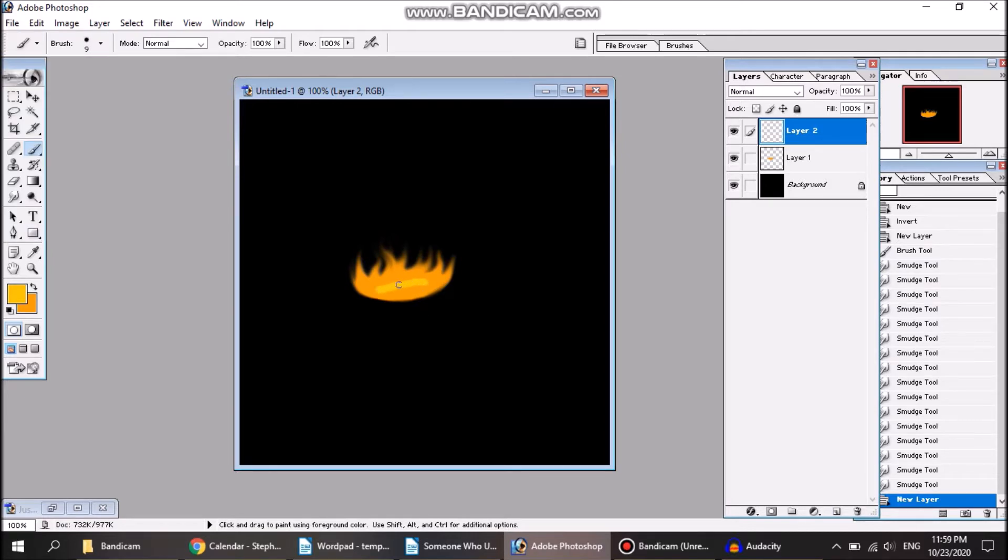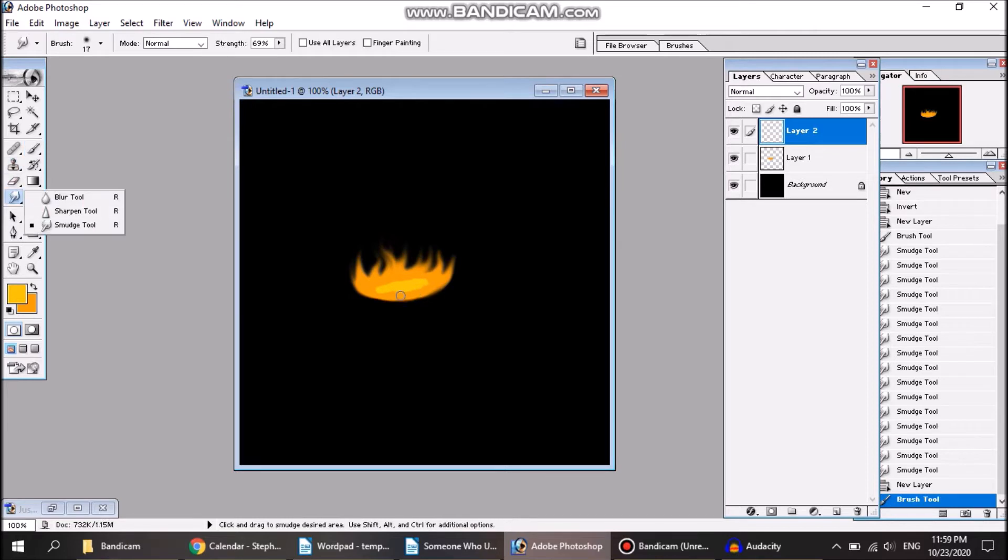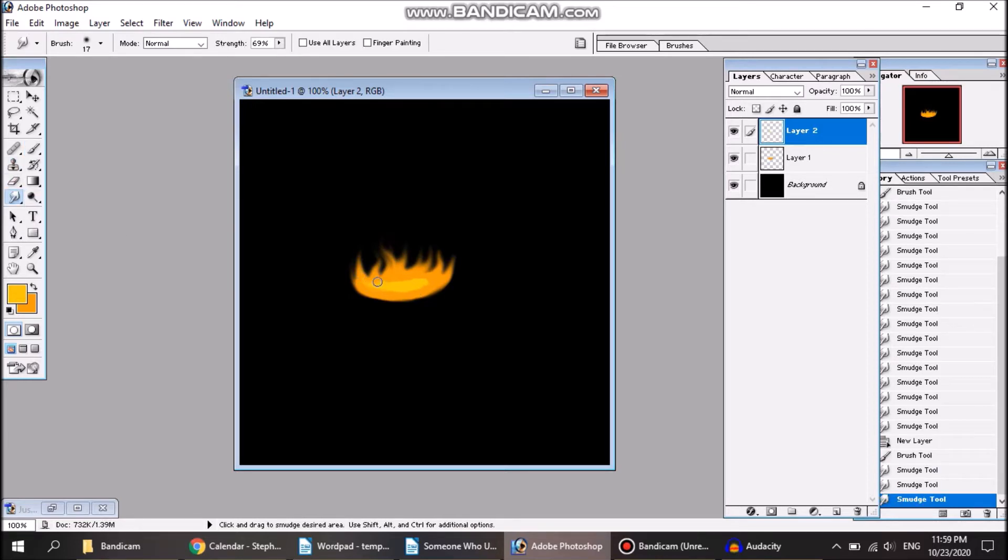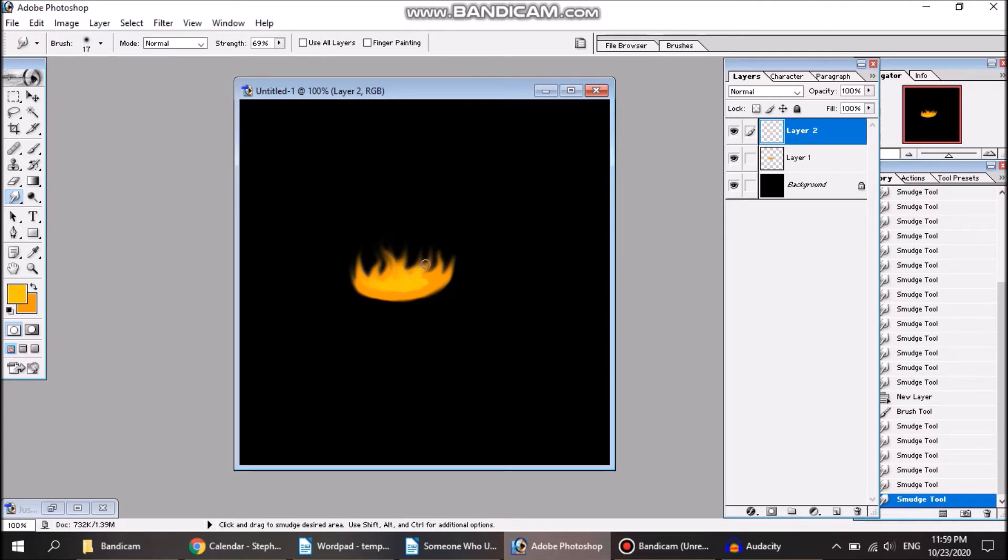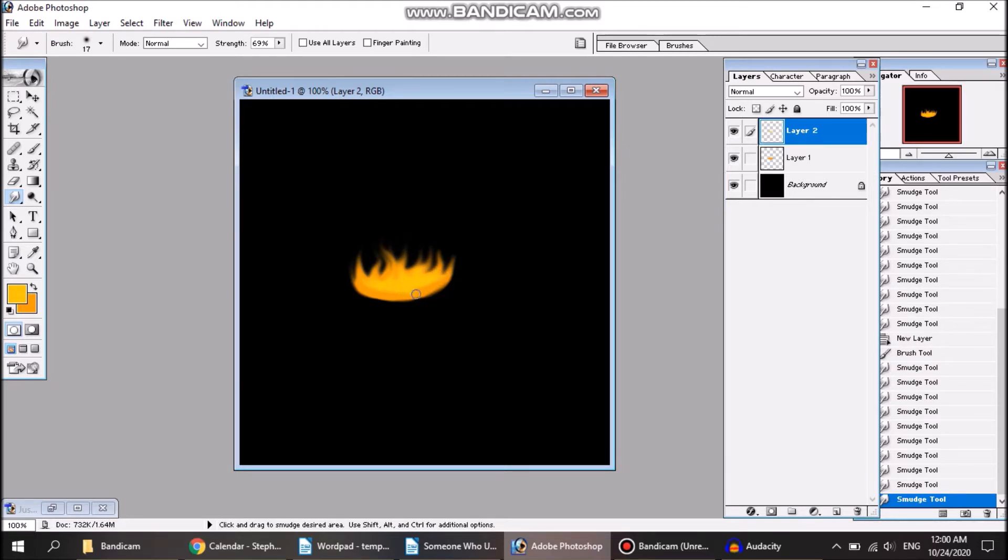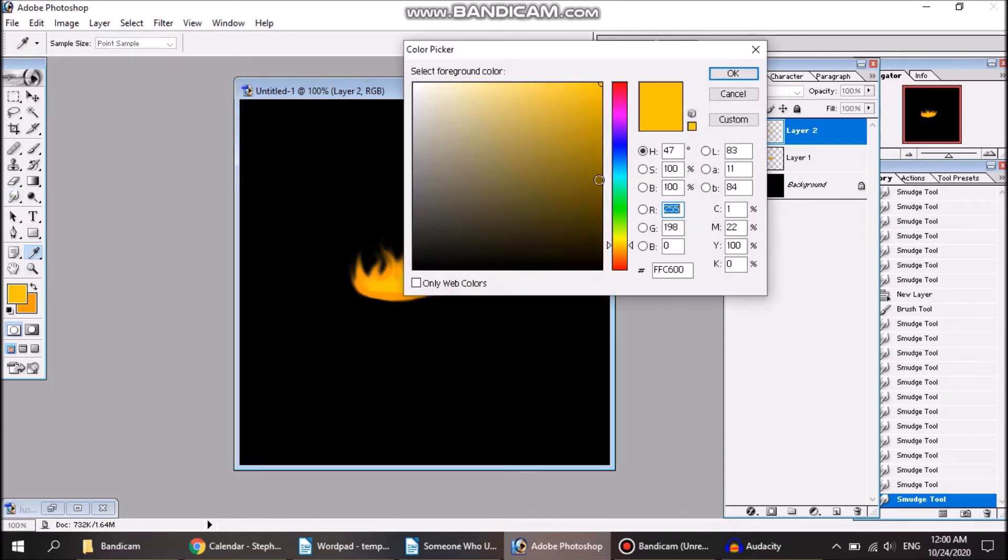Make kind of a heart or the core of the fire here. Once again, use the smudge tool to kind of blend it into the rest of the fire. Now if you want to go further, you can always make additional layers, make it even brighter in the center.